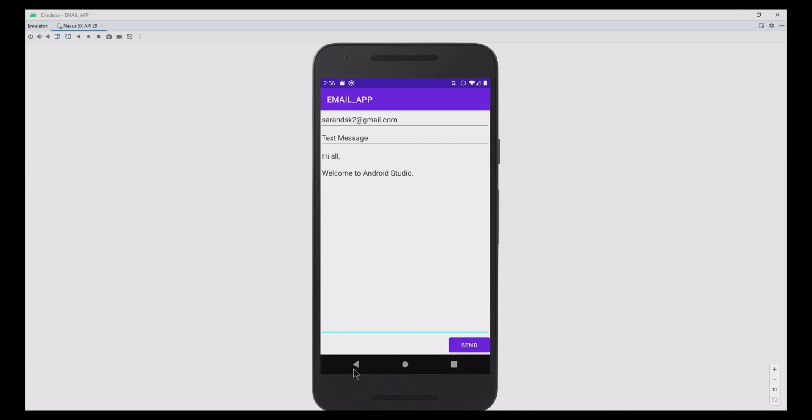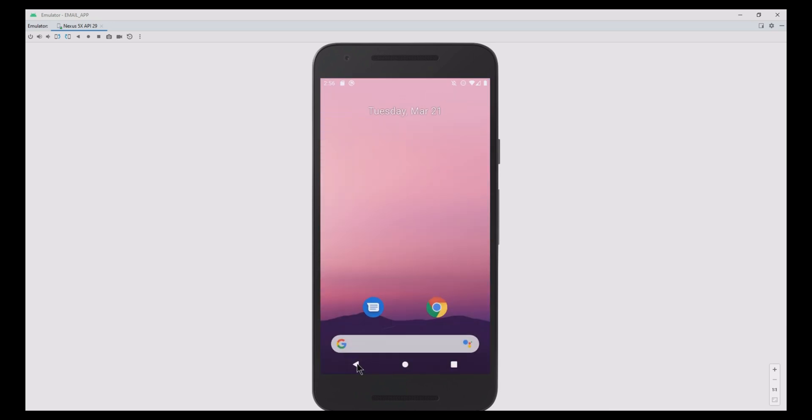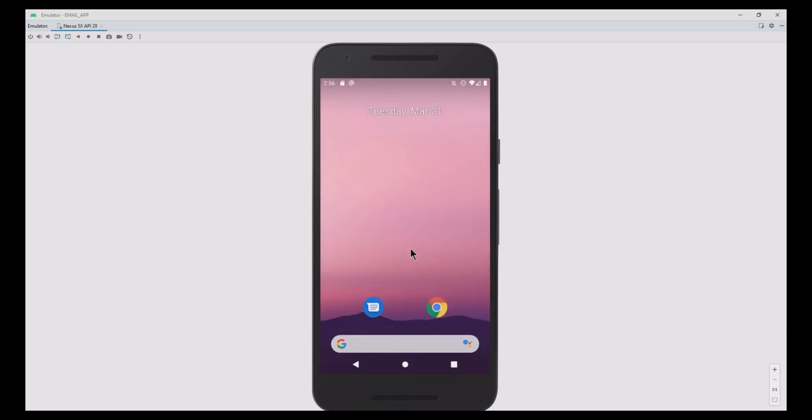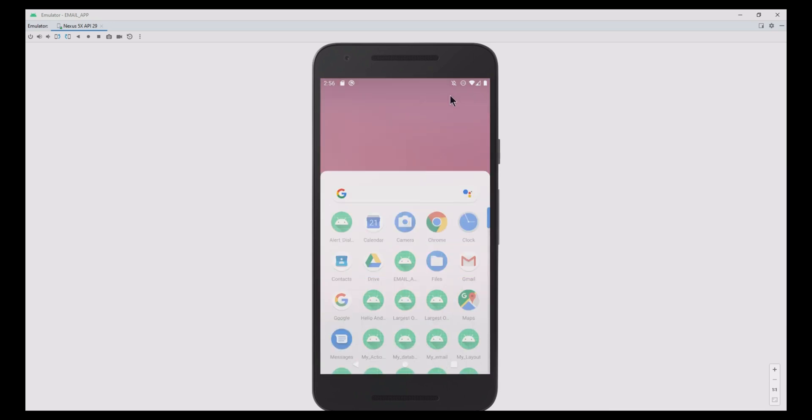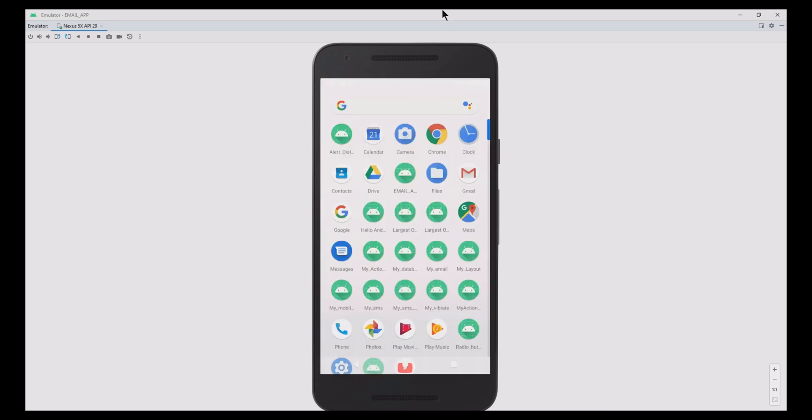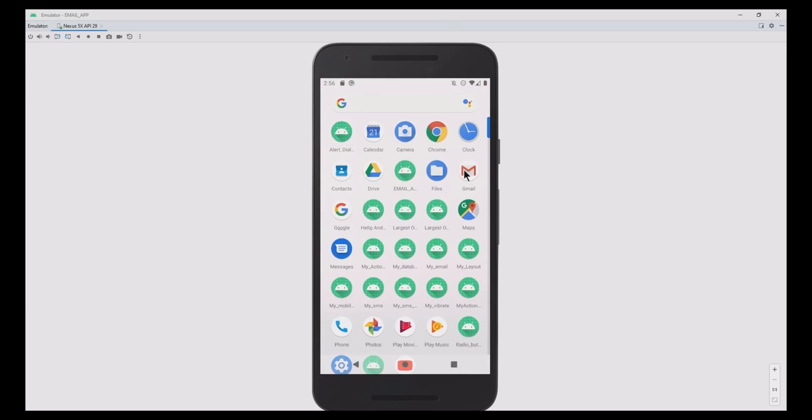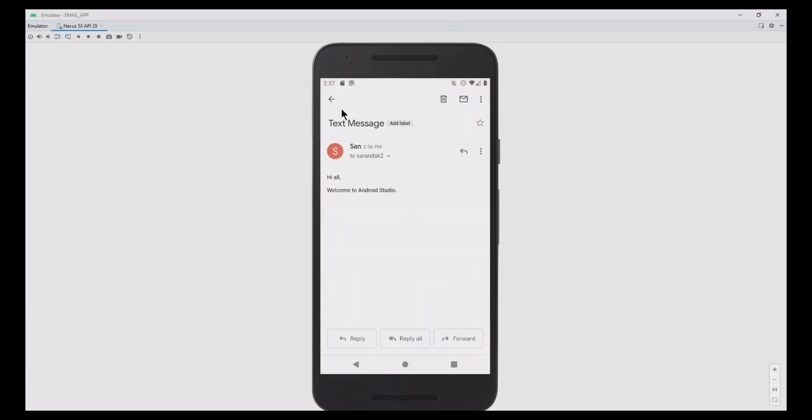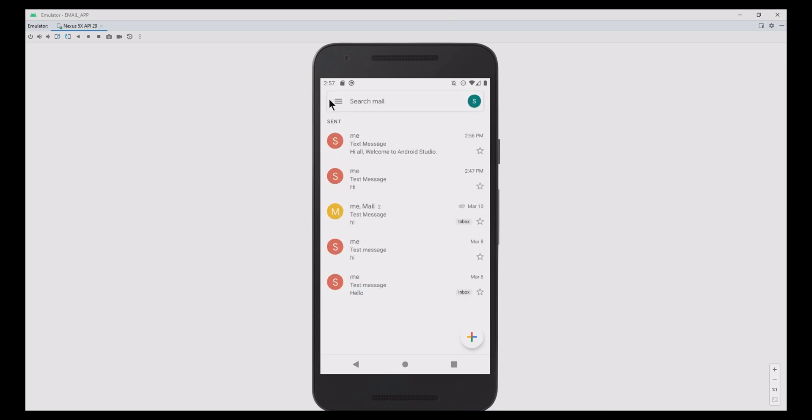Now, to check whether our mail is successfully sent or not, click the sent list in Gmail. Here we have our mail sent. So, our mail is successfully sent.